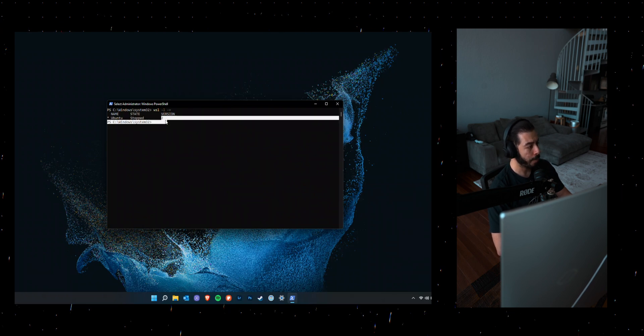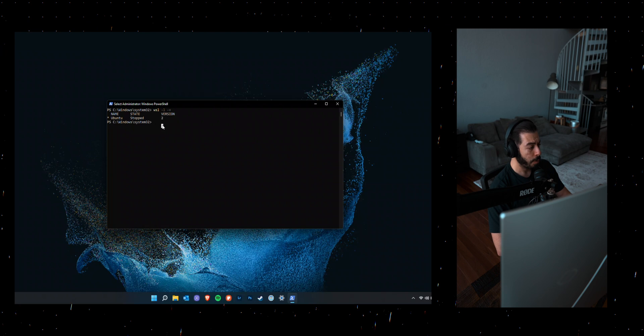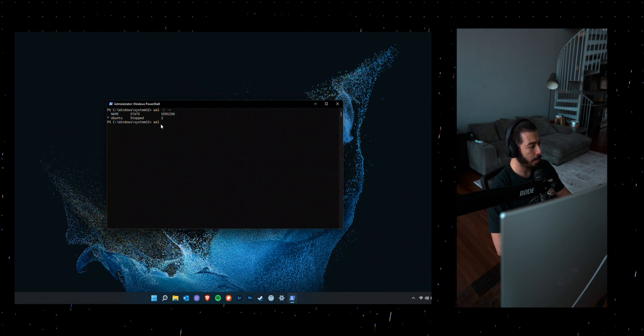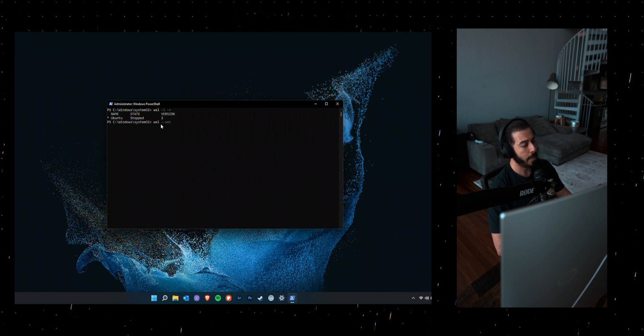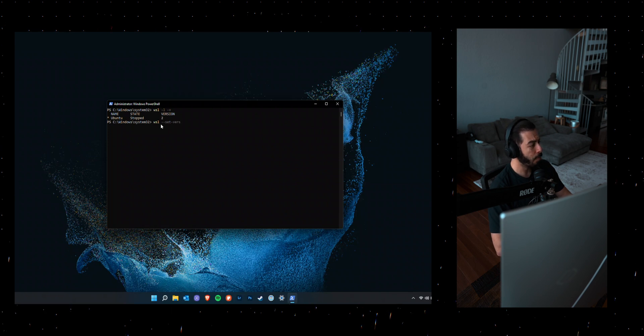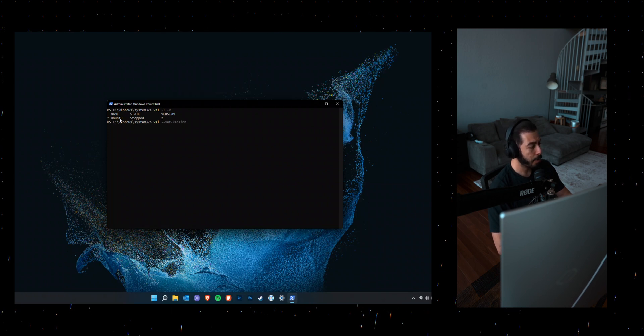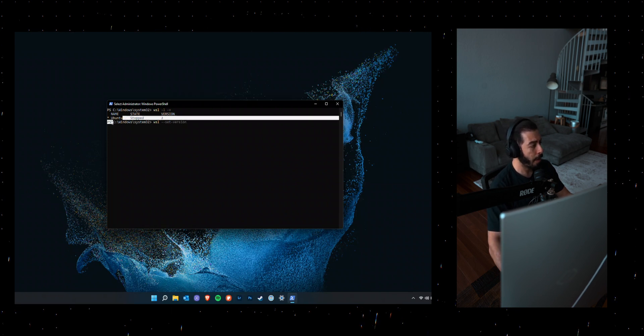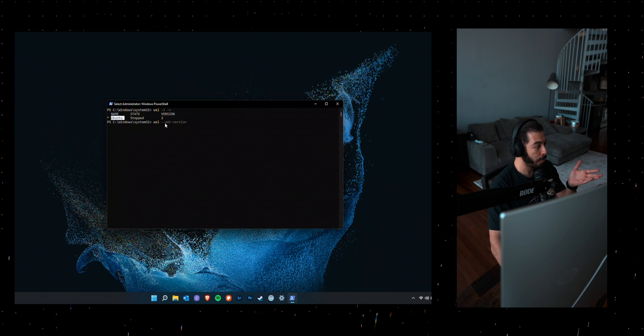If for some reason you're running version one and it's not saying two, you can do WSL --set-version. And then you want to put the Ubuntu version that you're having. So I have Ubuntu.